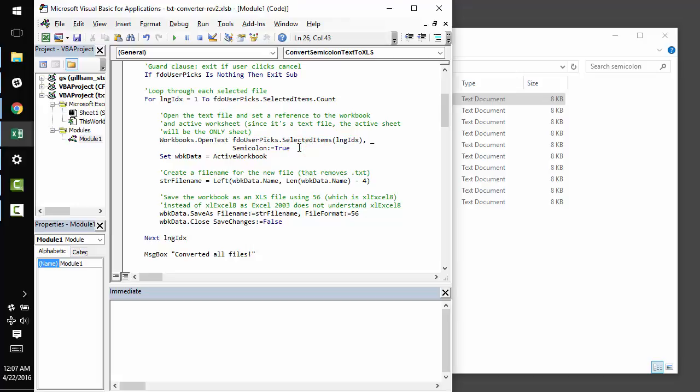Then, once that's handled, the method workbooks.opentext works almost exactly like range.text to columns. Or, if you're used to doing this by hand inside Excel, it works almost exactly like the actual text to columns button that you would click up in the ribbon.